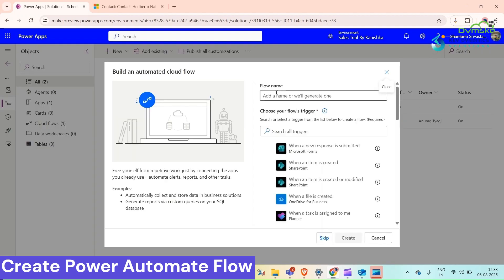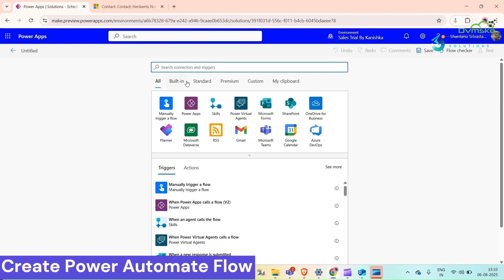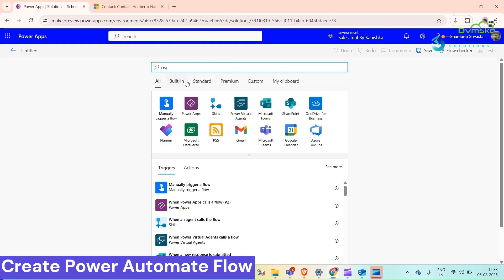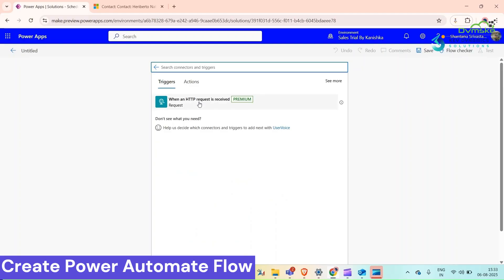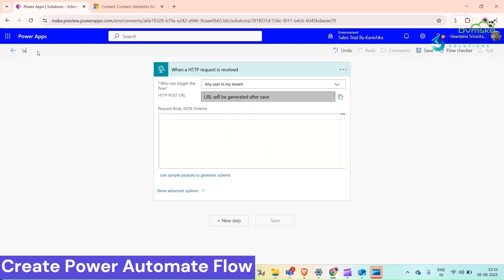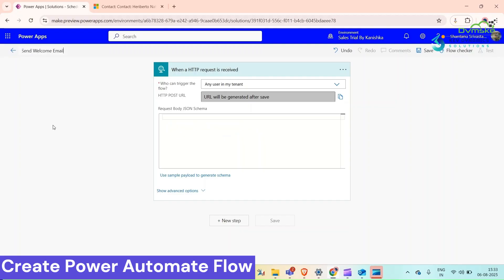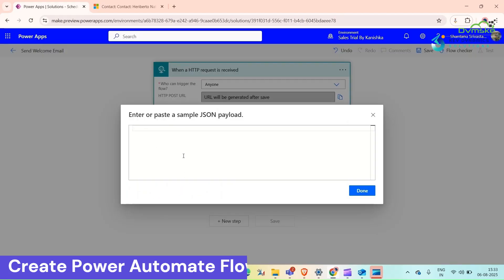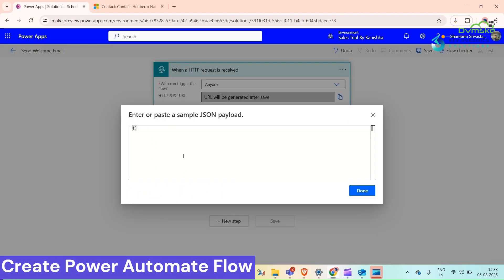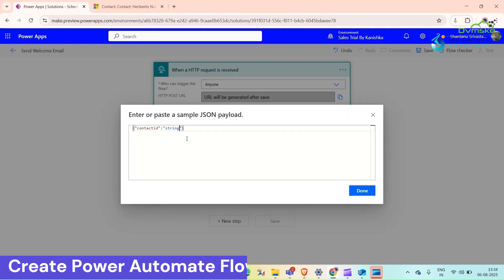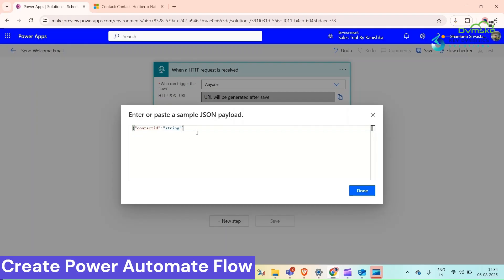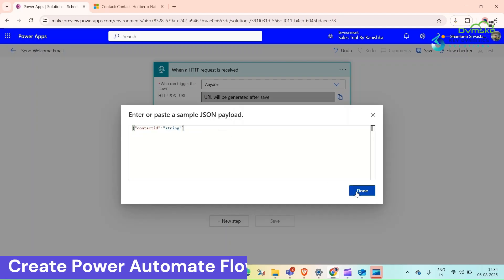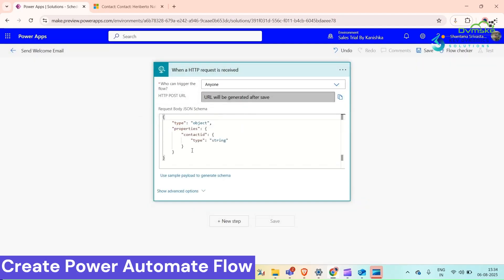Give it a flow name and then choose a trigger. Search for Request, select this one, and give it a title. For who can trigger, I'm selecting this one. For sample payload, we need to start with curly braces. We need only Contact ID because we are going to take that Contact ID from our JavaScript function. Click on Done and it will give us this sample payload.